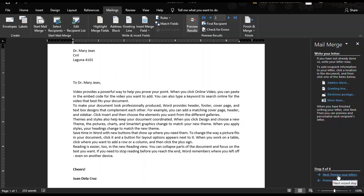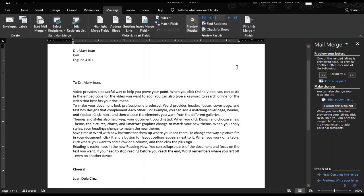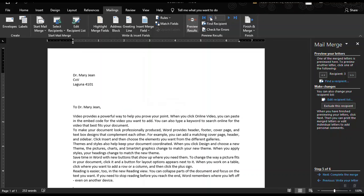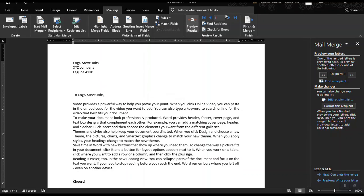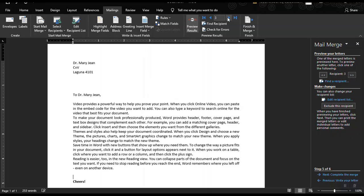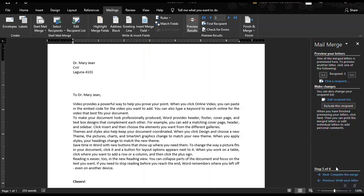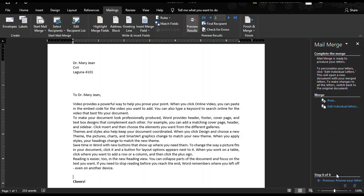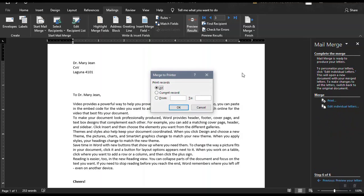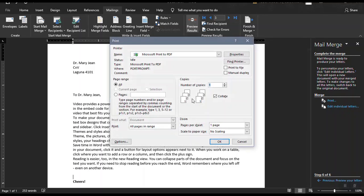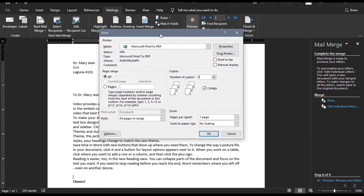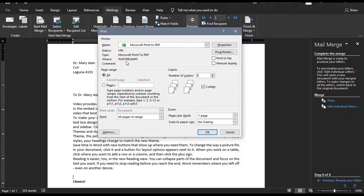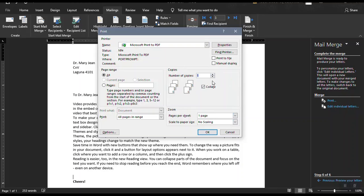Next is the preview your letters. So this is our recipient number 3. Recipient 1. Recipient 2. Then Recipient 3. After reviewing all the recipients, you could just go to our next step, which is to complete the merge. You can choose to print this entire document along with the recipients. And then you could choose the properties. For example, if you want to print all the documents, choose which printer. So you could just also choose the number of copies.